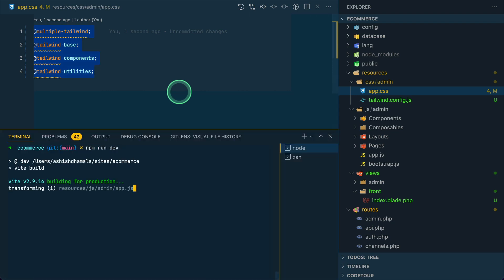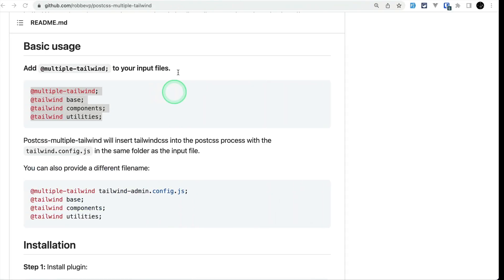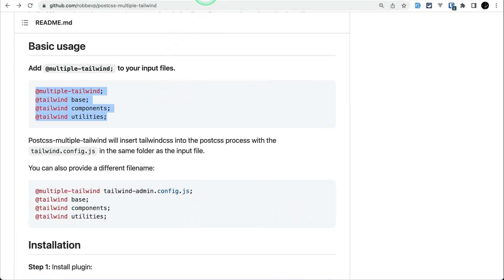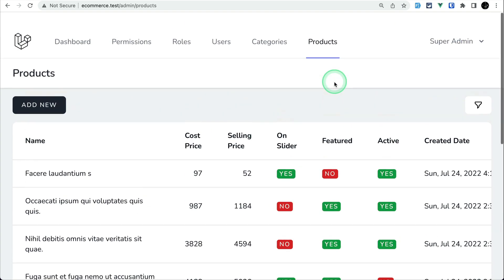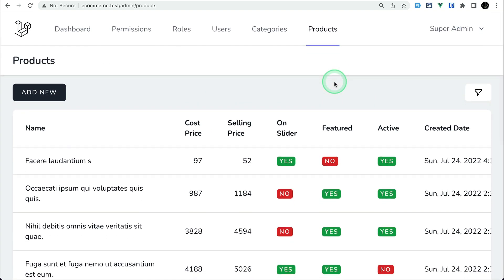I'll run npm run dev and hit enter. After this, if I go to the admin dashboard, everything should work perfectly fine. You can see I'm refreshing and everything is working — the designs are good.